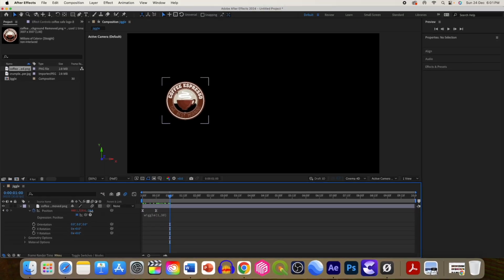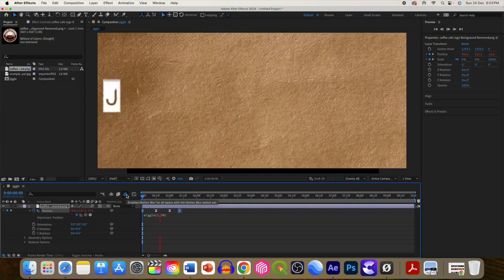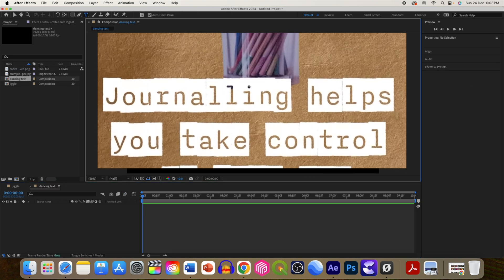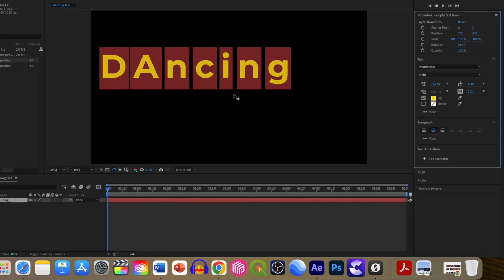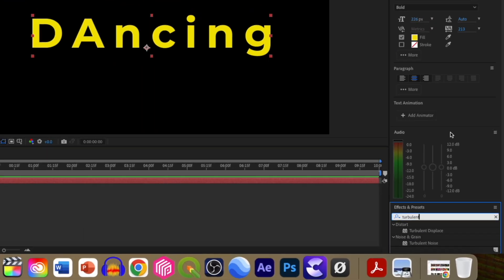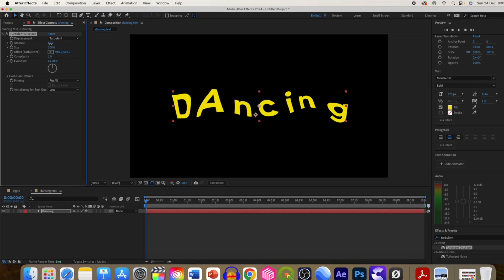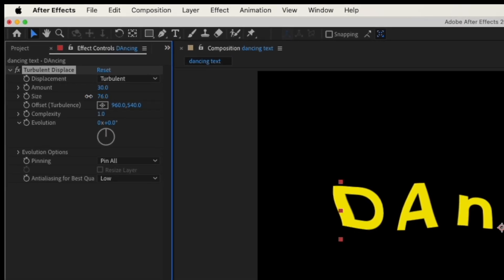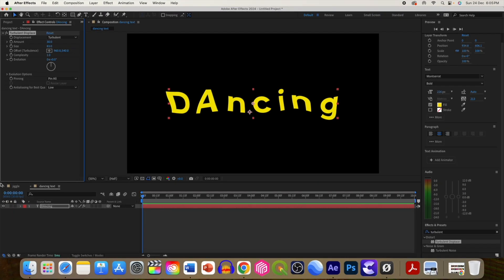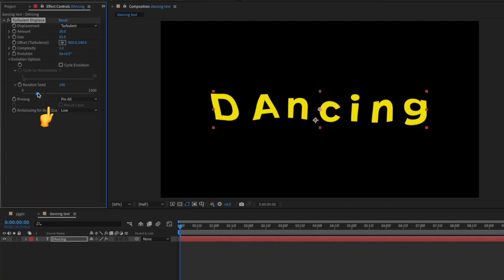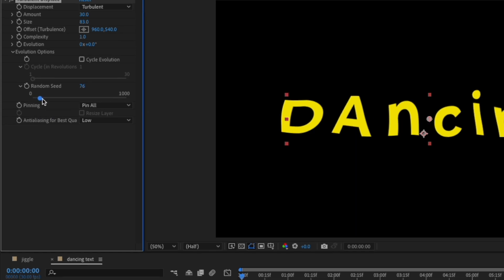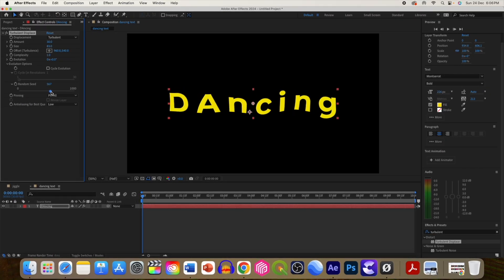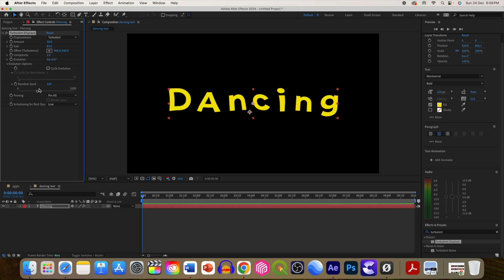The second cool effect is a dancing letter, which you might have seen in many videos. To create it, add a text layer, then use the turbulent displace effect to add it to your text. Adjust the turbulence as per your requirement by changing the amount and size. Now if we add motion to it, it will appear like they are dancing. If you select this random seed option and play around with it, you can see that it is dancing. For each random number it generates different movement.